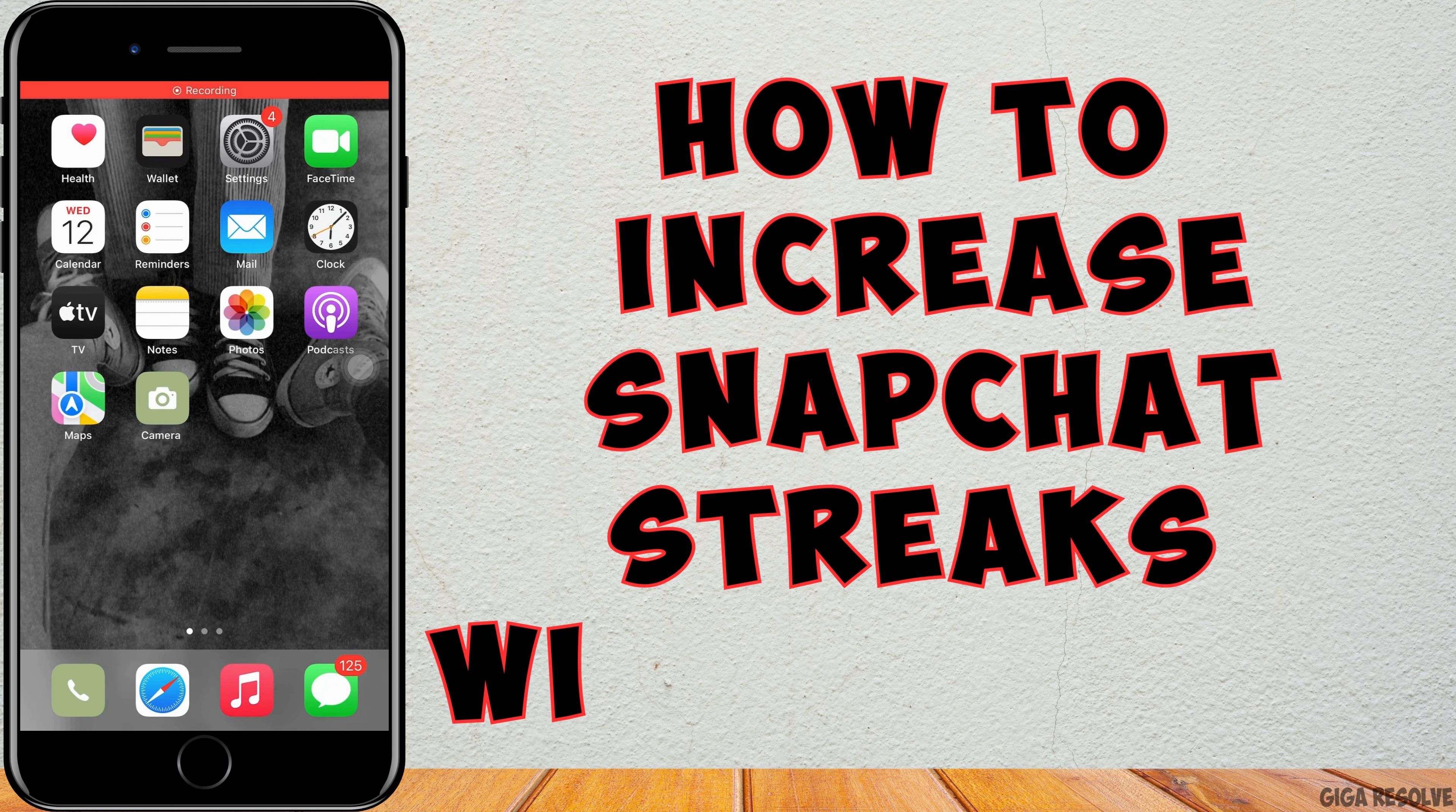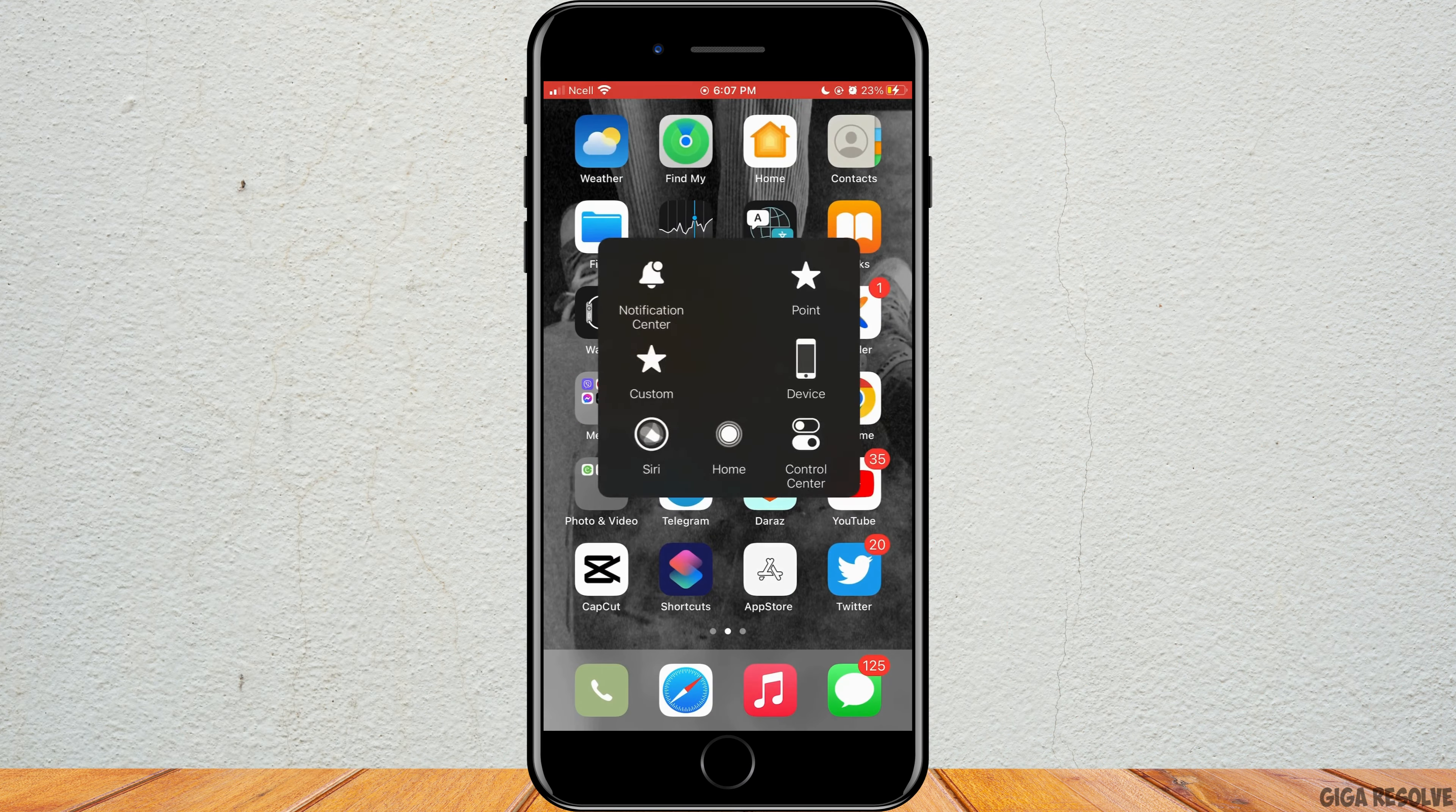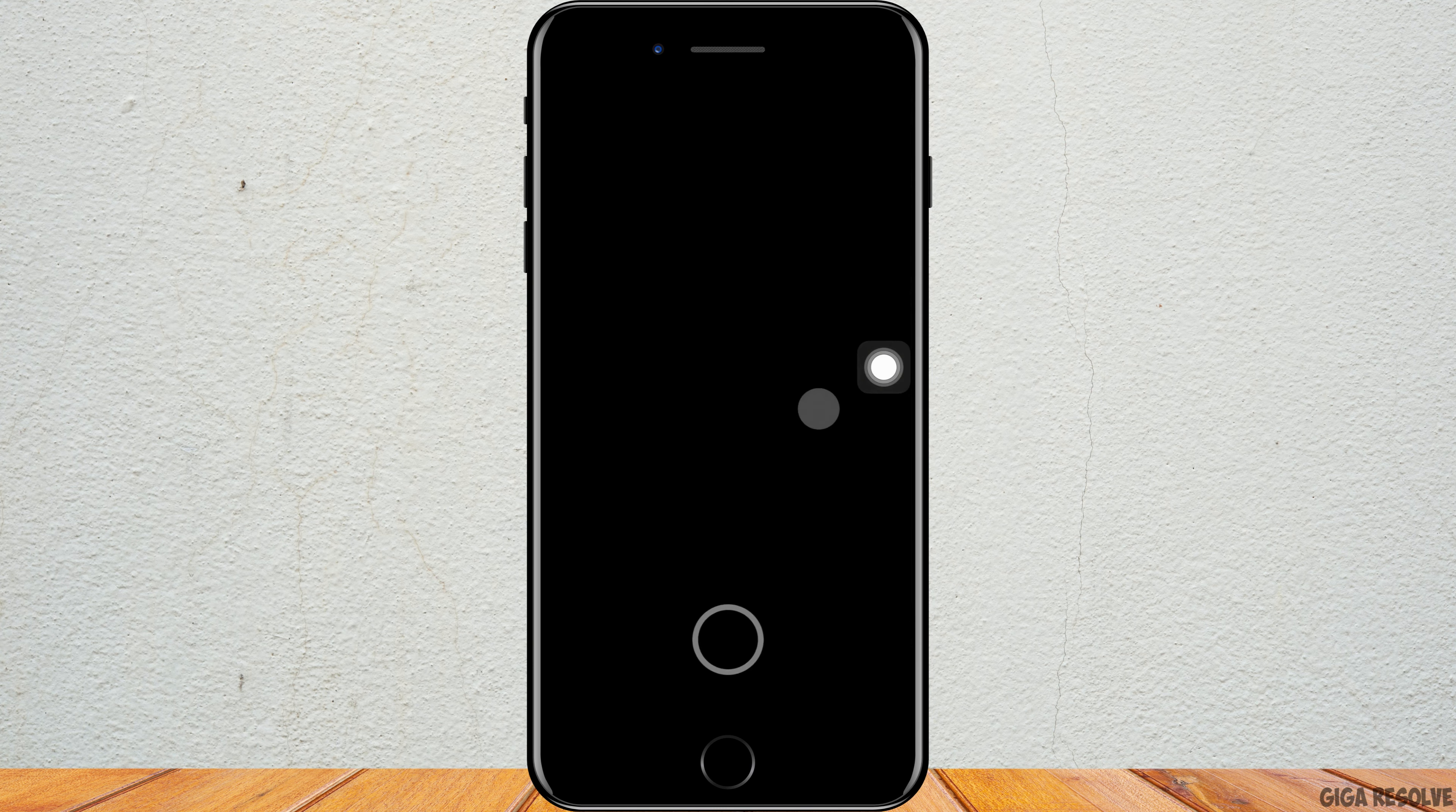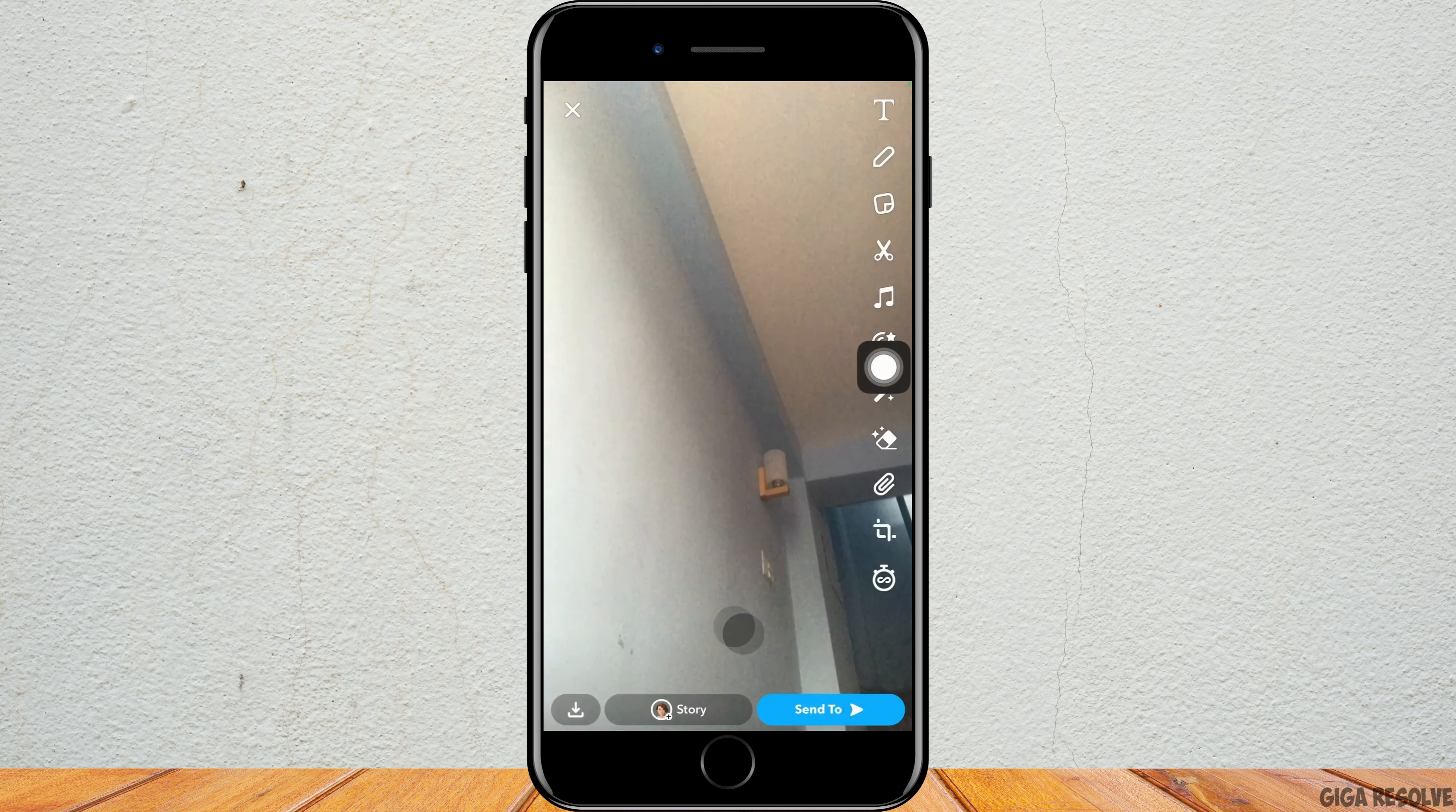How to increase Snapchat streak with friends. Let's jump right into the steps. First off, you want to go ahead and open Snapchat on your phone. To increase the snap streak on your Snapchat, the only way is to send snaps to the person.